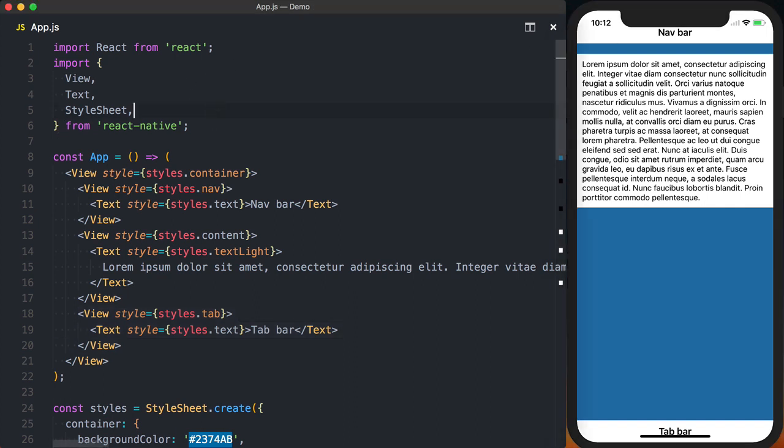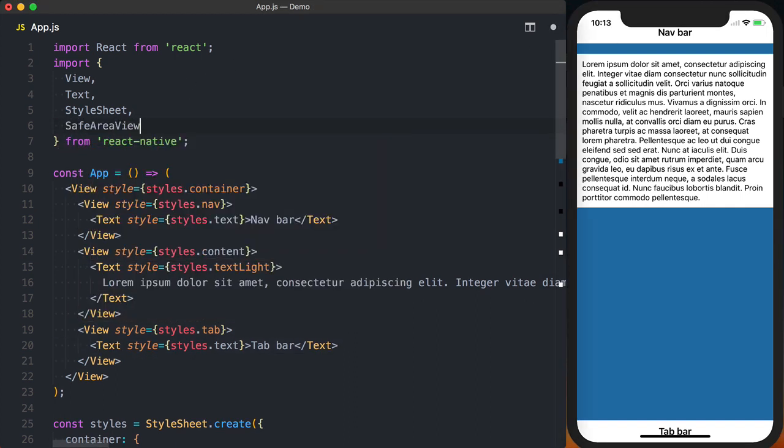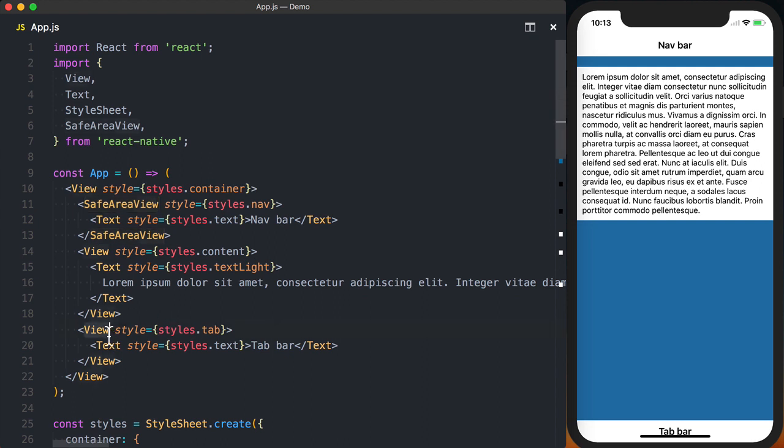we'll import the SafeAreaView from React Native and start to replace the views with the SafeAreaView. React Native will use the SafeAreaView to ensure that content looks as you would expect it to.